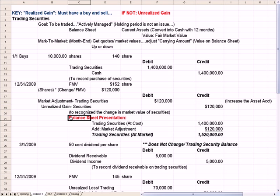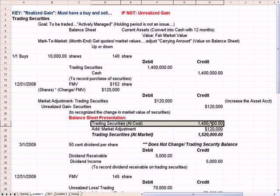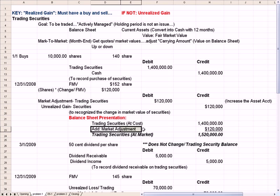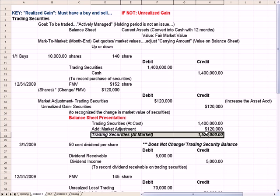The balance sheet presentation will be, just like most other assets: we record the trading securities at cost, add in the market value adjustment, and the sum gives us trading securities at market.